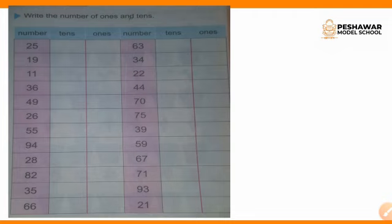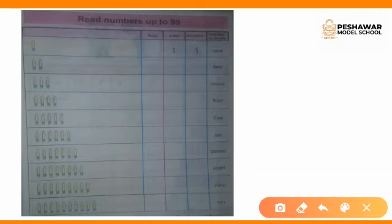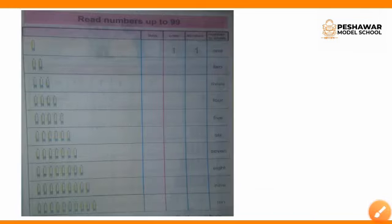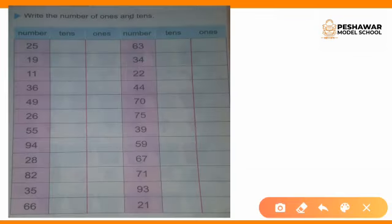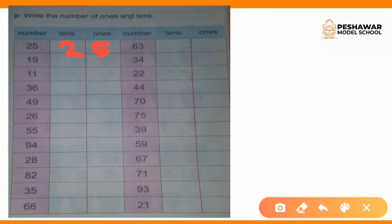Write the number of 1s and 10s. We have the numbers and we will count the 1s and 10s. In the 10s I will write 2, in the 1s I will write 5 — it will be 25. We count the number of 1s and 10s; then 36 is the same broken into ones and tens. We have to do all the blocks.